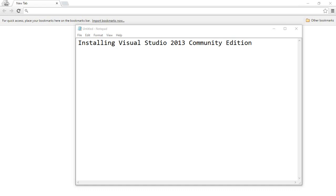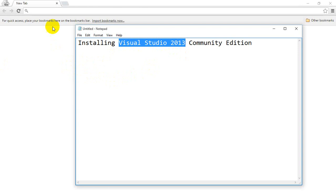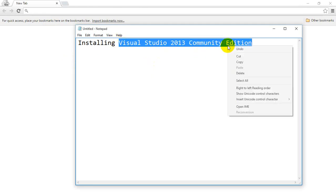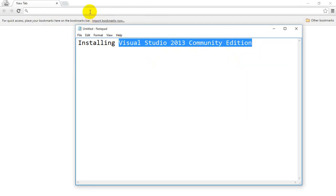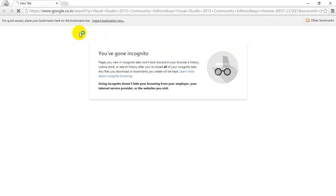Hi, in this video we're going to learn how to install Visual Studio 2013 Community Edition. We are going to see right from downloading the software and installing it. Let's get started. Step one: I'm going to search for Visual Studio 2013 Community Edition in Google.